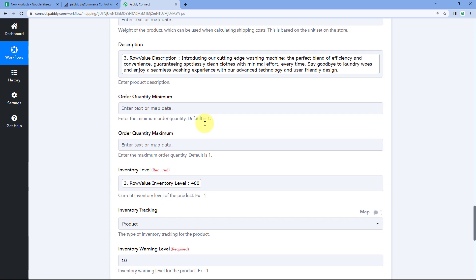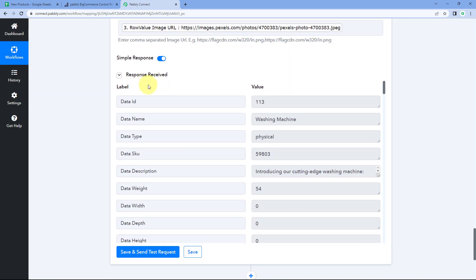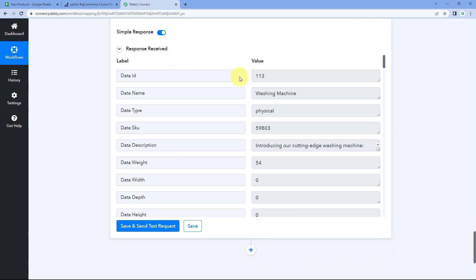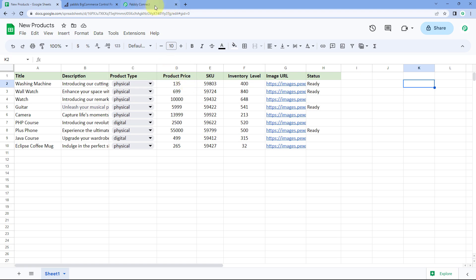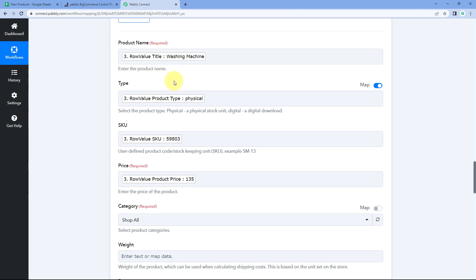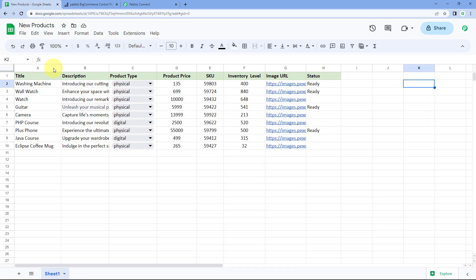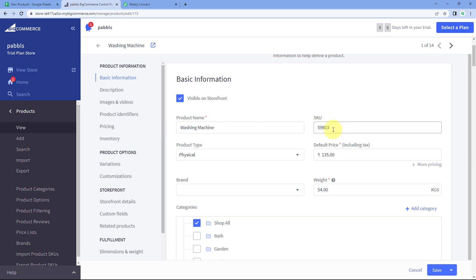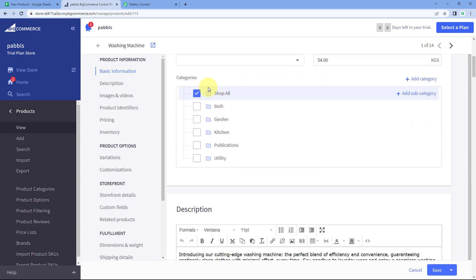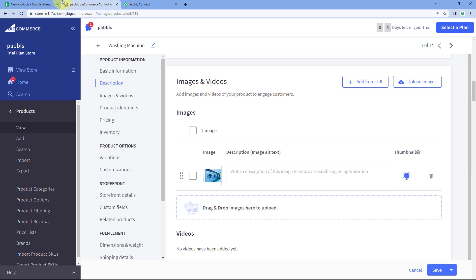After mapping all product details from Google Sheet, click 'Save and Send Test Request.' We receive a positive response indicating the product has been created in our BigCommerce account. Let's verify: going to BigCommerce Products, we can see 'Washing Machine' has been added with the same name, SKU, price, product type, category, description, and image.